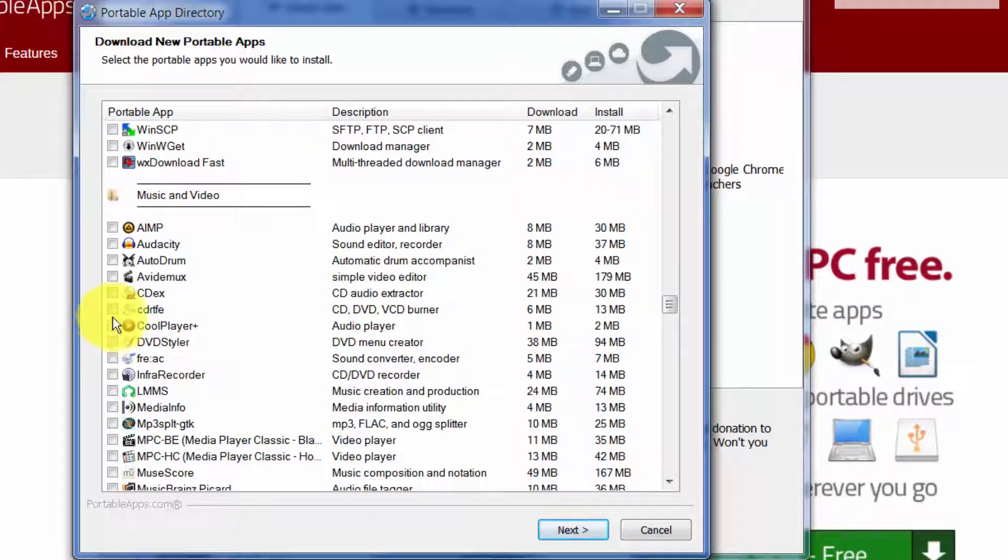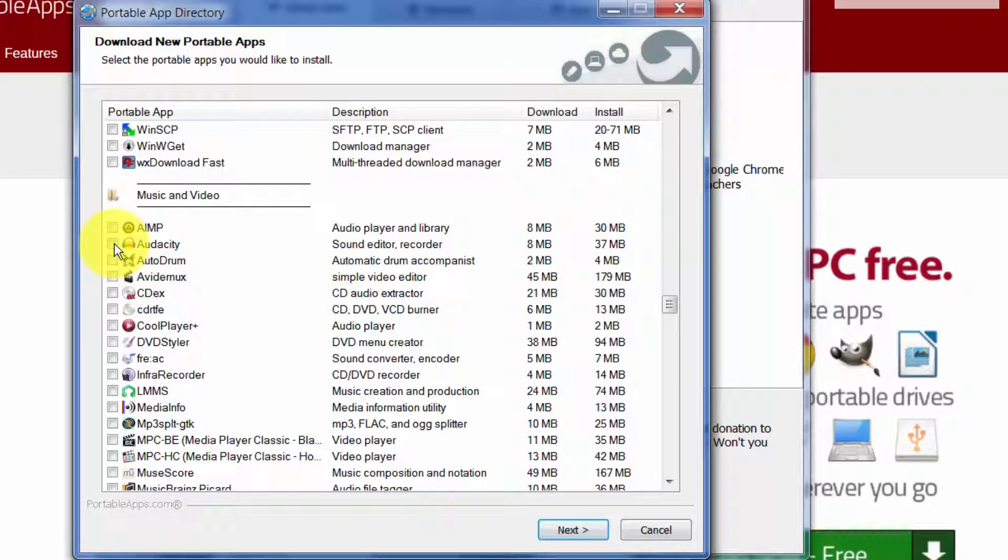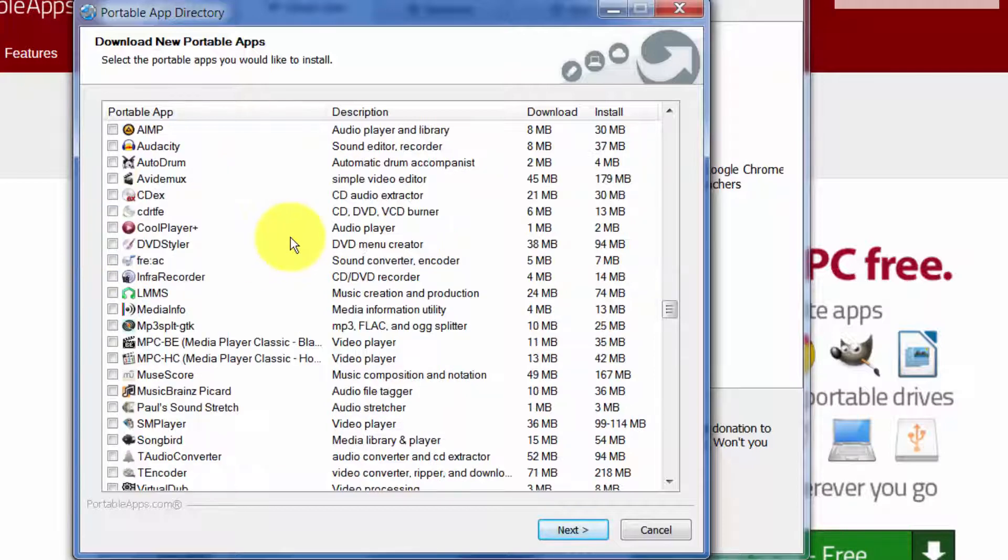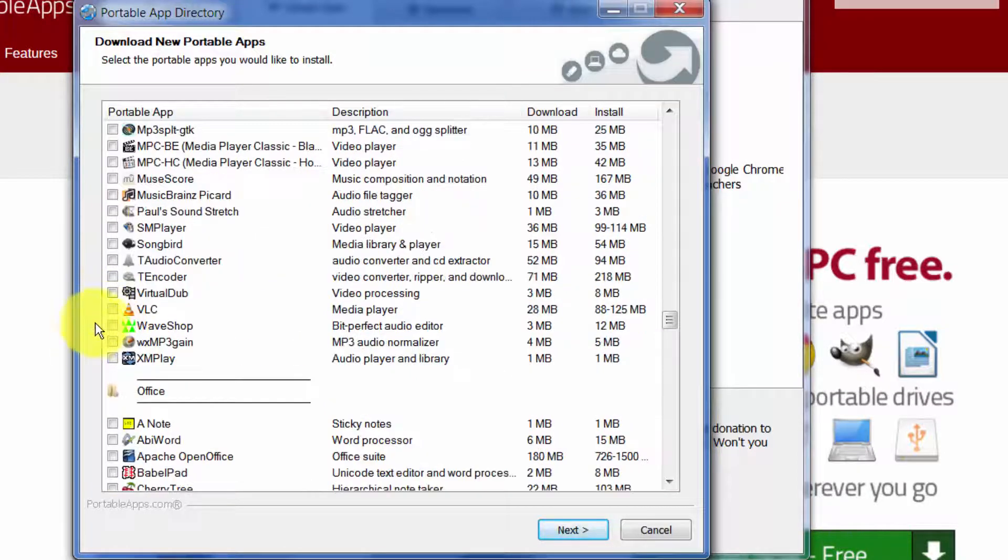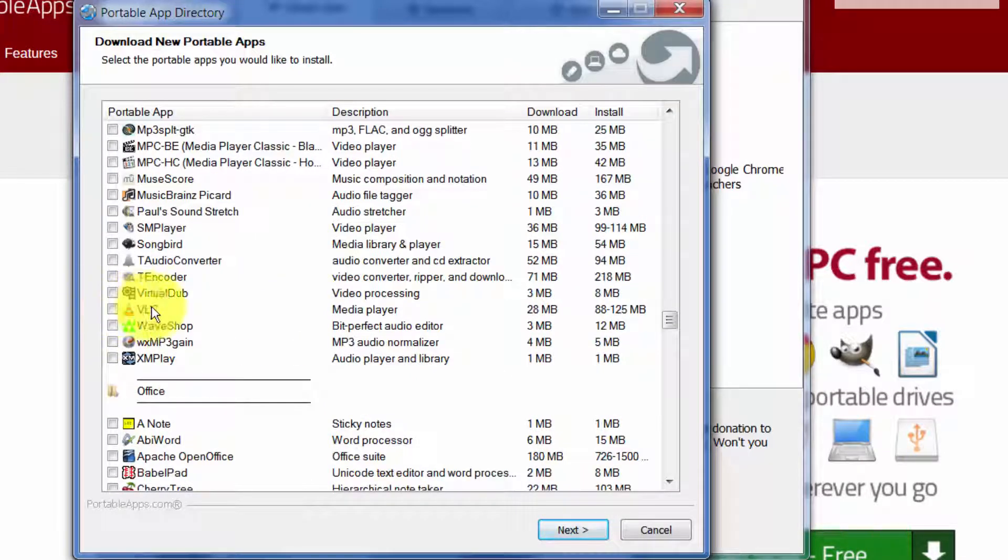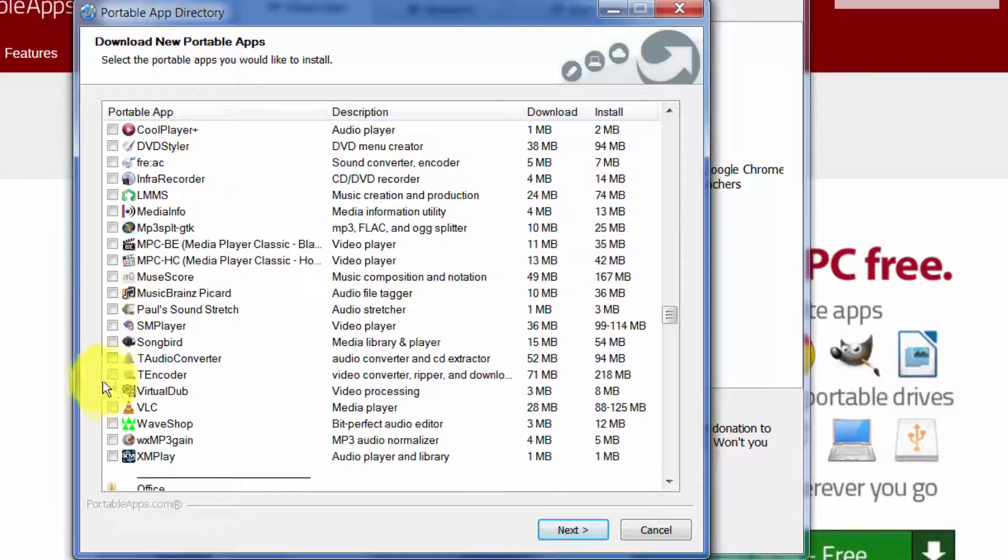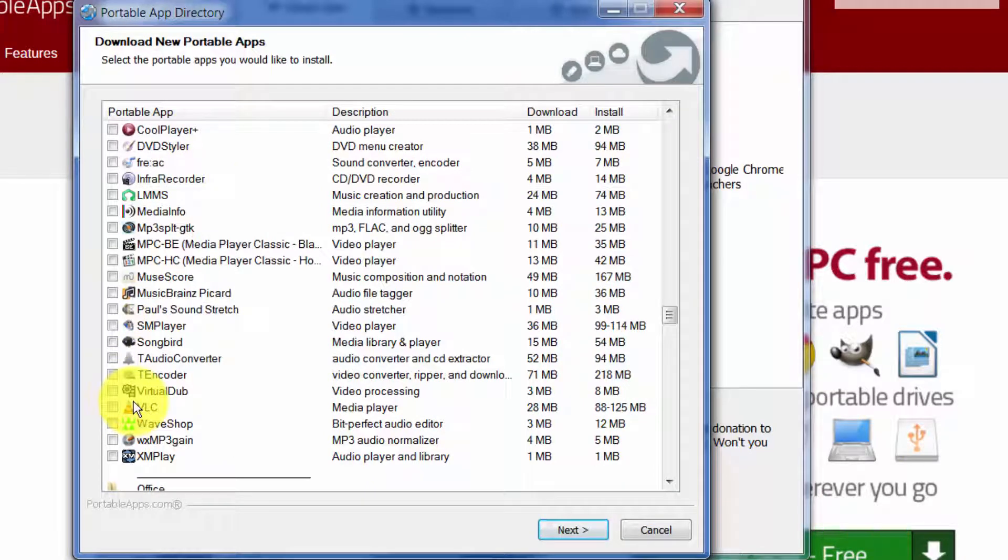Skype Portable is a good one if you use Skype. In terms of music players, video players, CoolPlayer is decent for playing MP3s. Audacity is a great program for recording music, recording vocals, recording guitar, combining them. Nice little program.